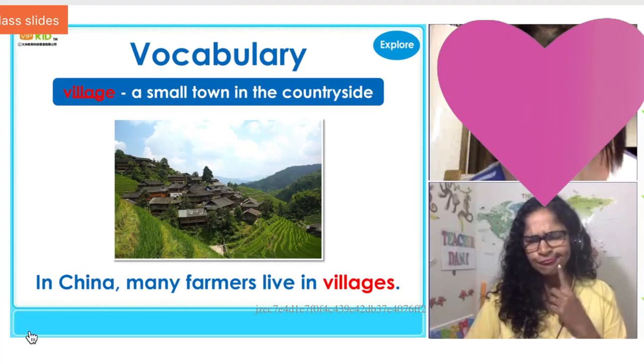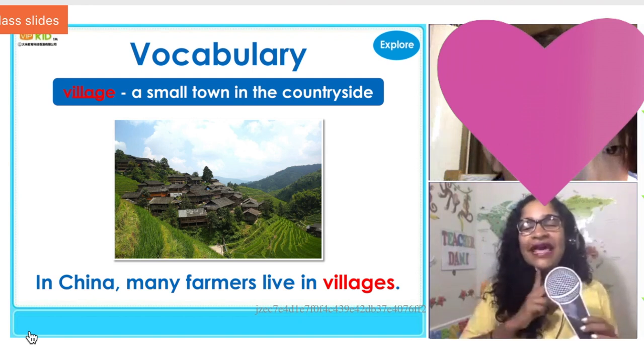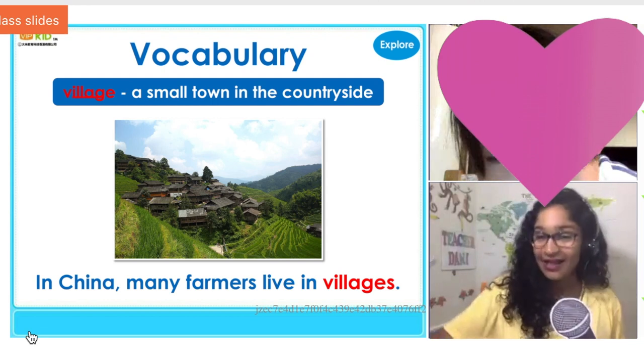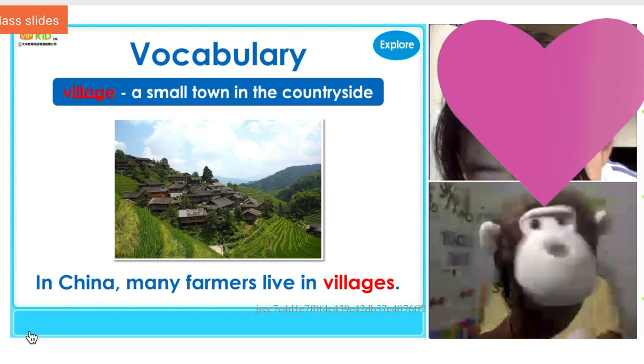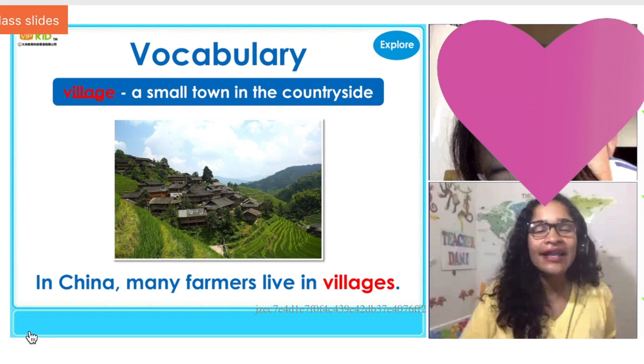A really fun technique is to use a puppet — it gives you a moment to breathe and brings energy to the class. You'd be surprised: even for older-level students it works well to have a puppet model the correct language or demonstrate the error. In a classroom clip, I use a puppet to help a student distinguish between 'the light' and work on the correct phrasing.